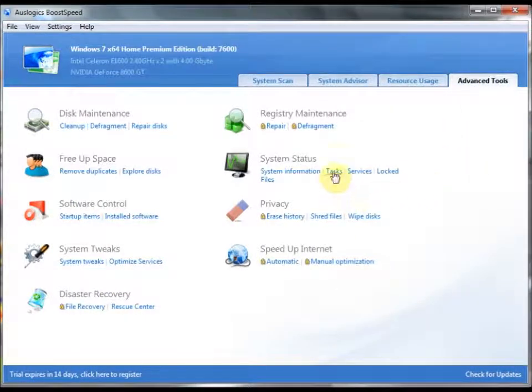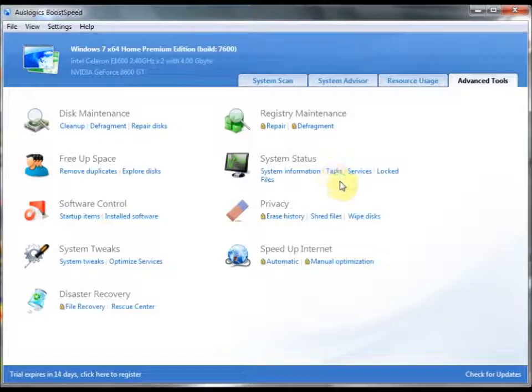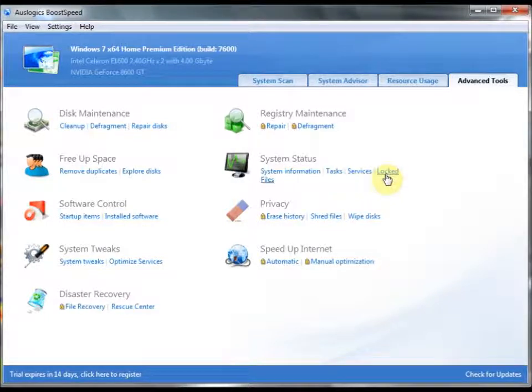There's also Task Manager. That's integrated into BoostSpeed also. As you can see, services. And specific locked files, if you want to unlock those.